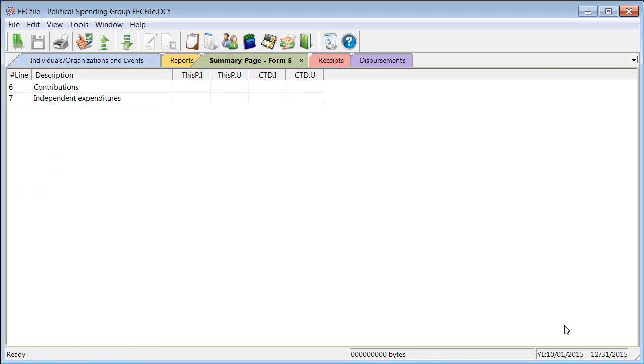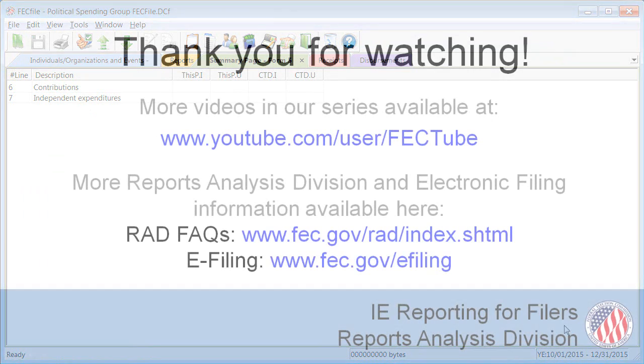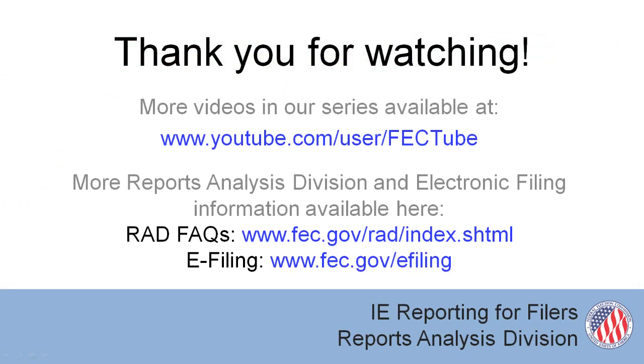In the next video in our Independent Expenditure Series, I'll walk you through the process of adding contributions and expenditures to your report and uploading them to the FEC.